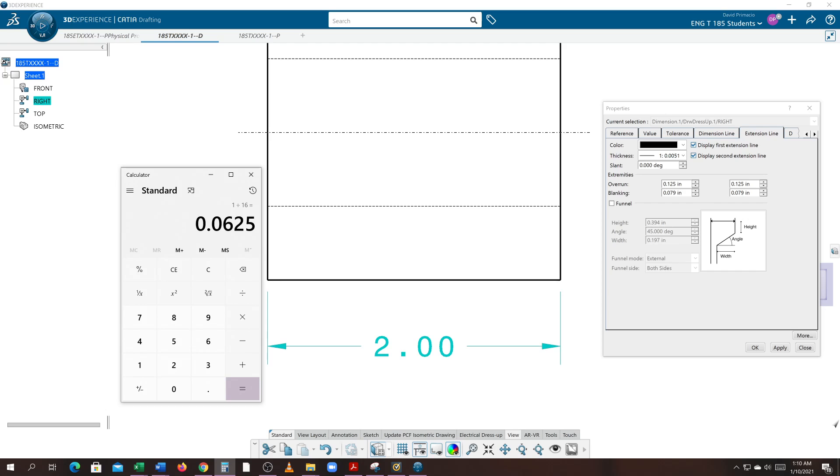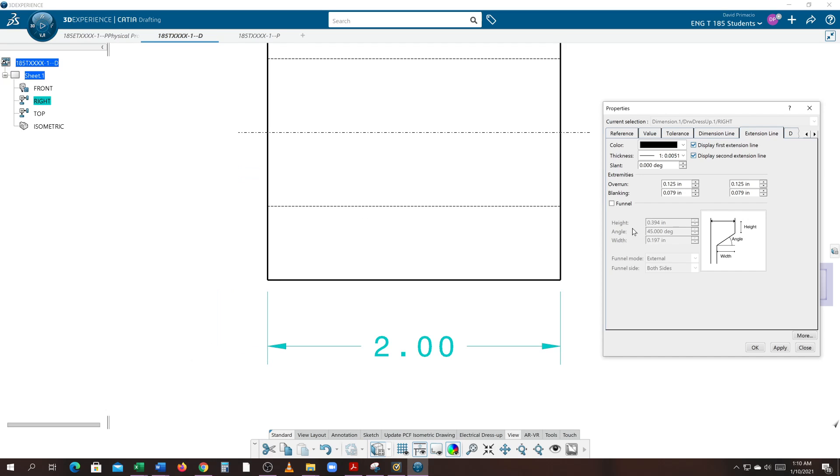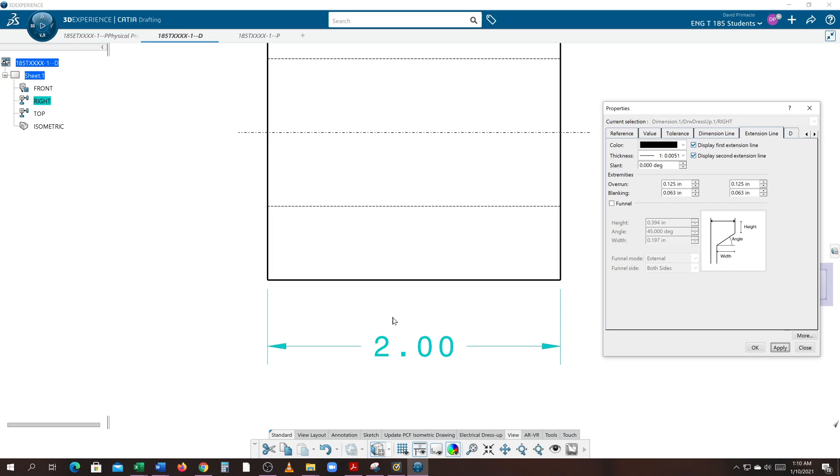So the blanking should be 0.0625, and this should be 0.0625. I'll hit apply. Did you see those move up a little bit? Really I should be changing on all of those, but we'll adjust the standards later to get that taken care of. I just want you to understand where, what overrun and blanking means, and reference figure 9-1 in your print reading book to verify the values.